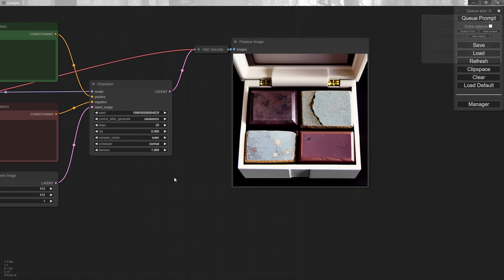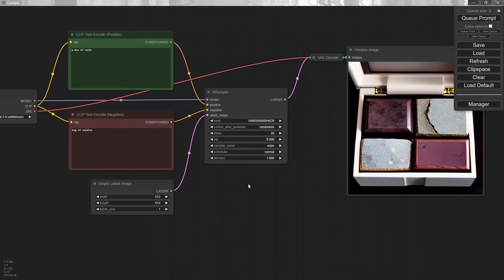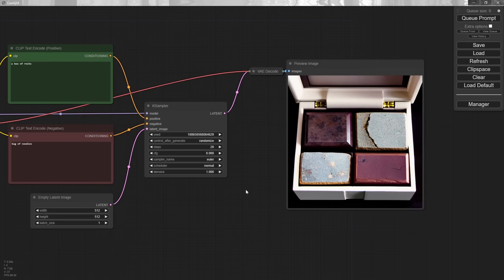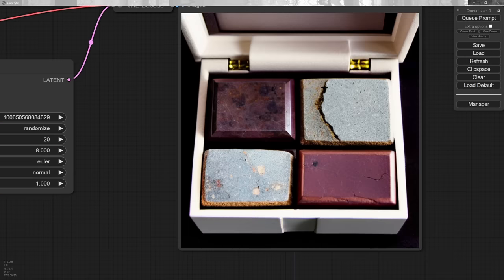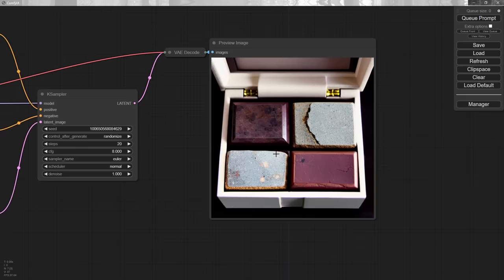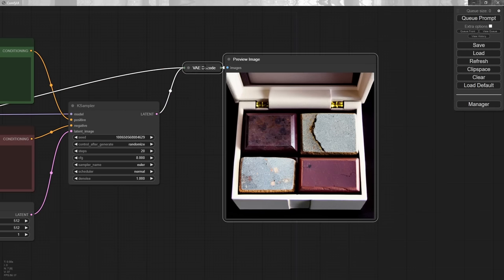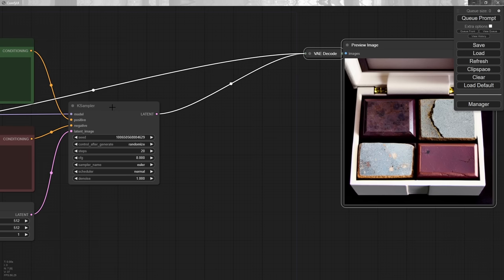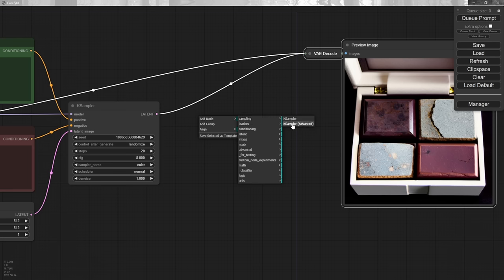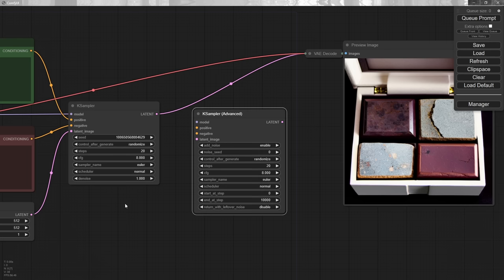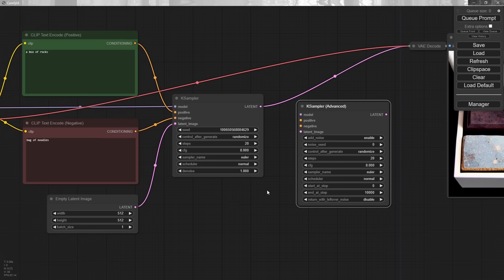Now let's go back and get a bit more advanced, because what we just did is what you can do in Automatic 1111 — this is our point of departure, and we can do all kinds of crazy stuff from here. Let's start with the image: it's fine but a little noisy and I'd like to make it bigger, so I want to resample it. I'm going to want the advanced version of the KSampler. So go to add node, sampling, and choose advanced KSampler. Why the advanced one? It has a bunch of extra settings we're going to want to utilize.